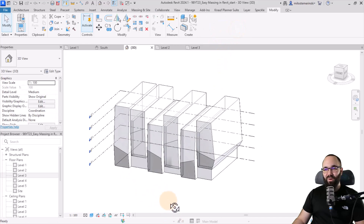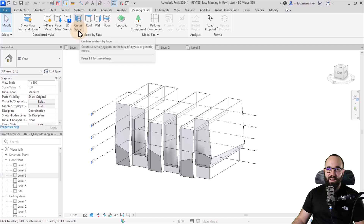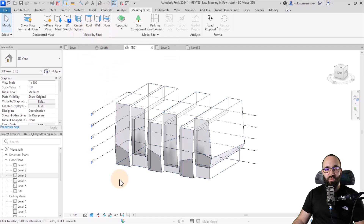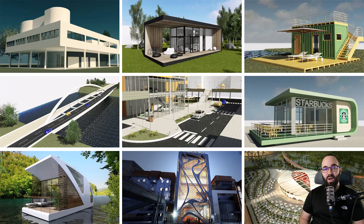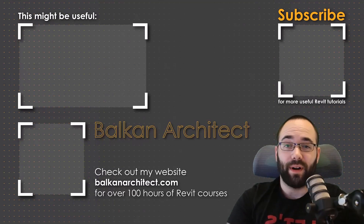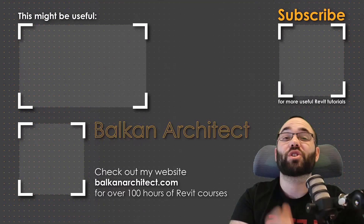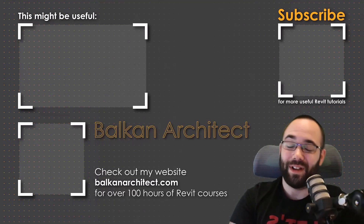Now we have our main building, and we can apply different walls to this. We can create a curtain wall for the main building and complete the building using the massing tools inside Revit — curtain systems for the curtain walls, then roofs, walls, floors, and so on. If you want access to this Revit project file — both the start file and the finished project — you can find all of my Revit project files on my Patreon page, linked in the cards above and in the description. Thank you for watching. Check out BalkanArctic.com for more Revit courses, with over 120 hours of content and more added each week. Make sure to subscribe for more videos.